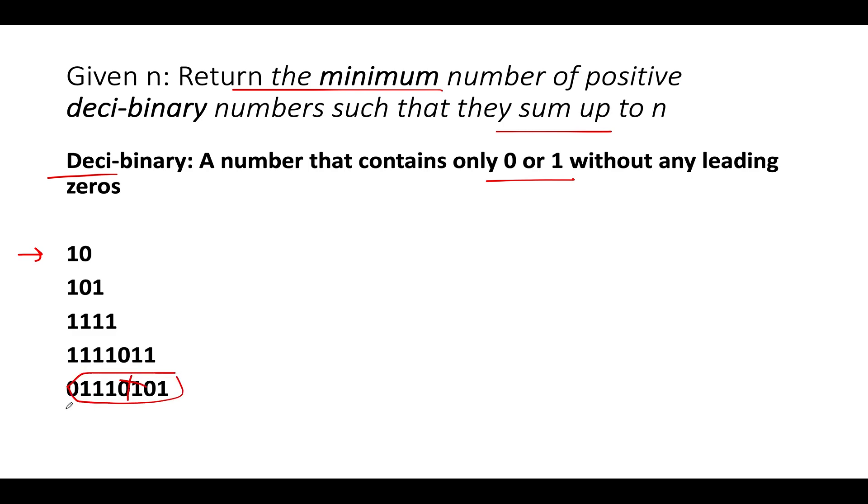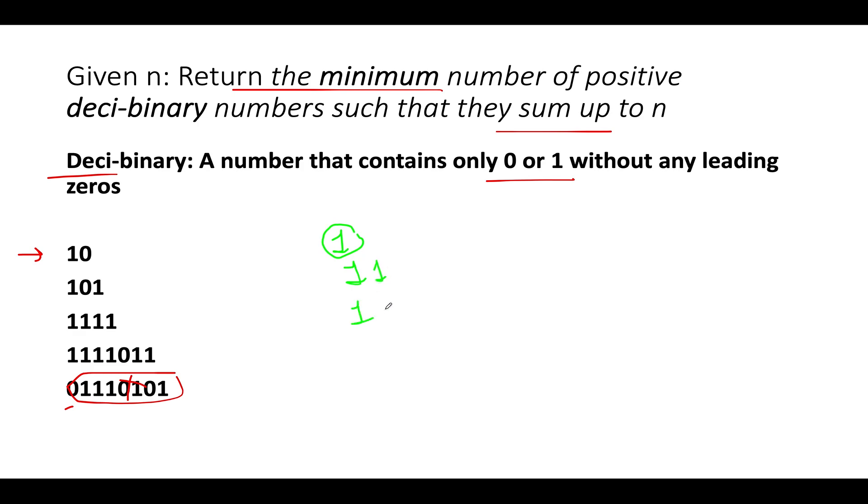Kindly note that this is not a deci-binary number because it has a leading 0 in it. Now if I ask you what is the one digit largest deci-binary number that can be generated, it is simply 1. What is a two digit largest deci-binary number? It's 11. What is a three digit largest deci-binary number? It's 111. If you've understood this much, then you've understood the entire algorithm.